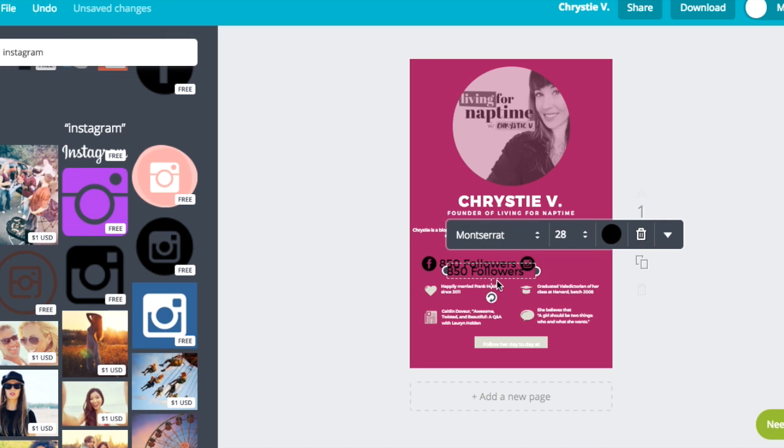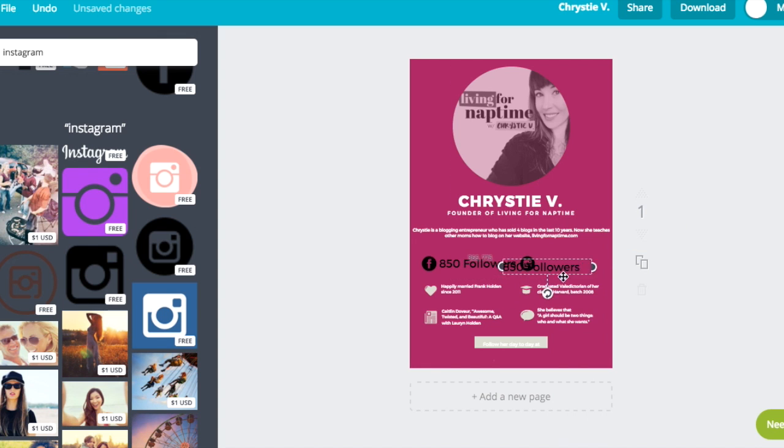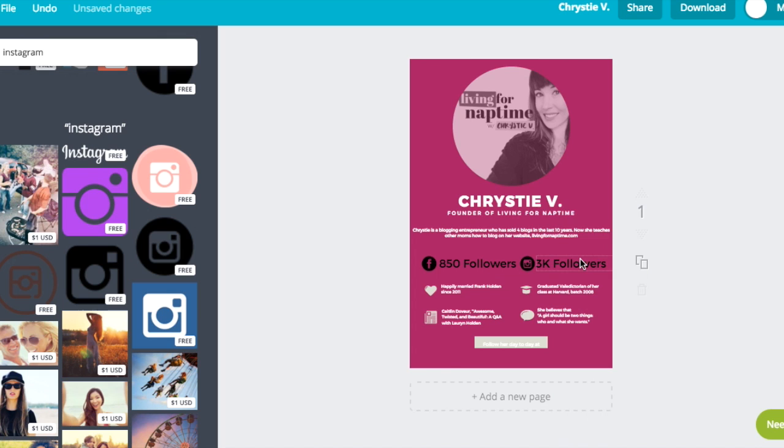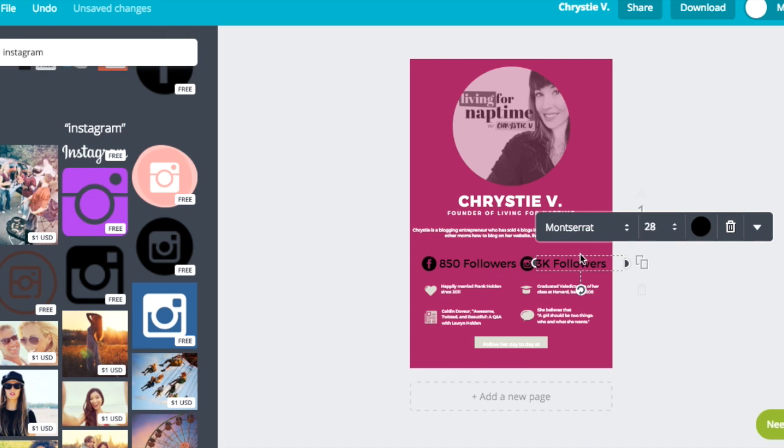The nice thing about Canva is that they've got all sorts of icons, so if you wanted to highlight YouTube or a different social network or you have a completely different impressive stat, you could find an icon for it using Canva.